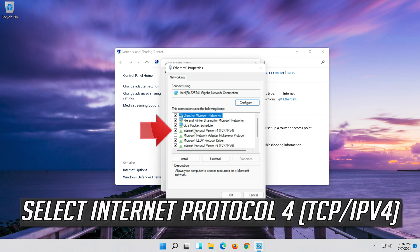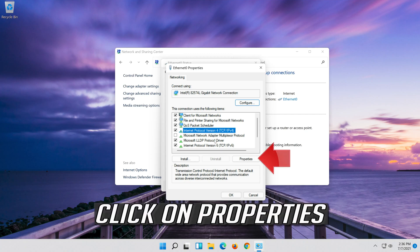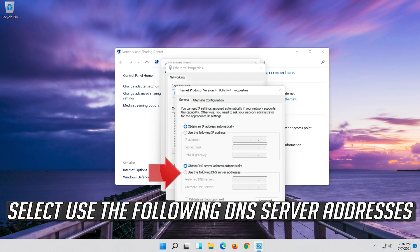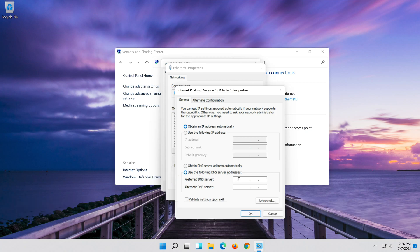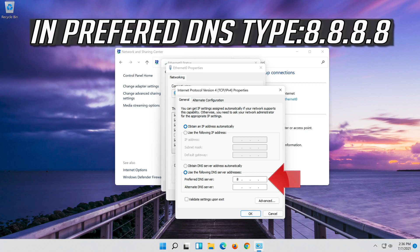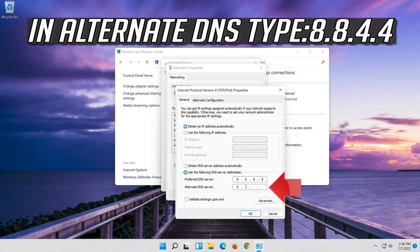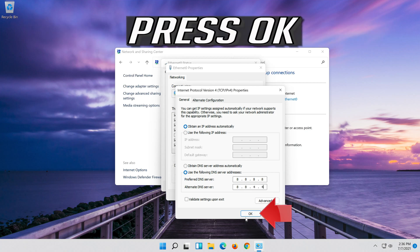Select Internet Protocol 4. Click on Properties. Select Use the following DNS server addresses. Press OK.